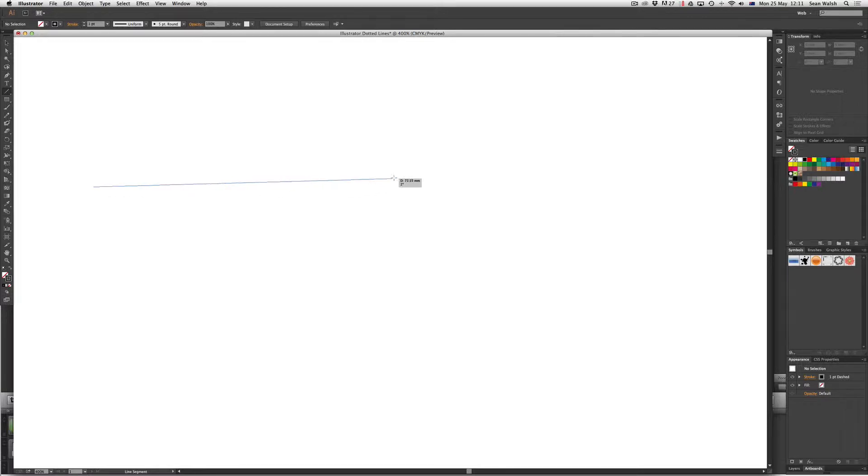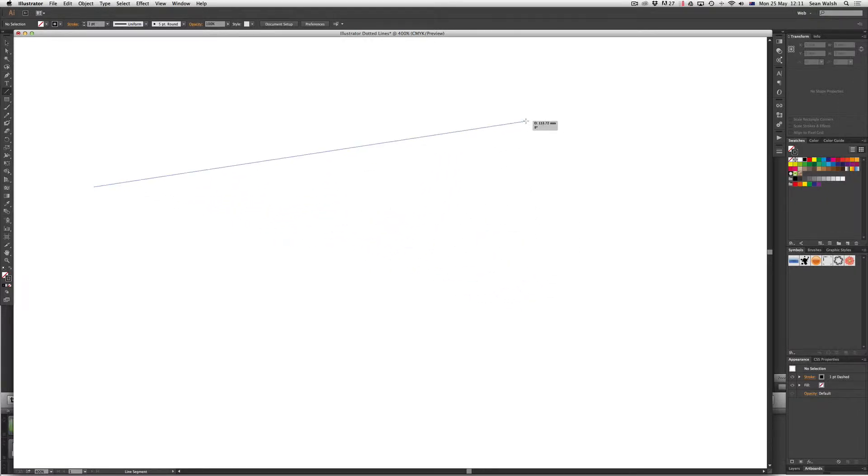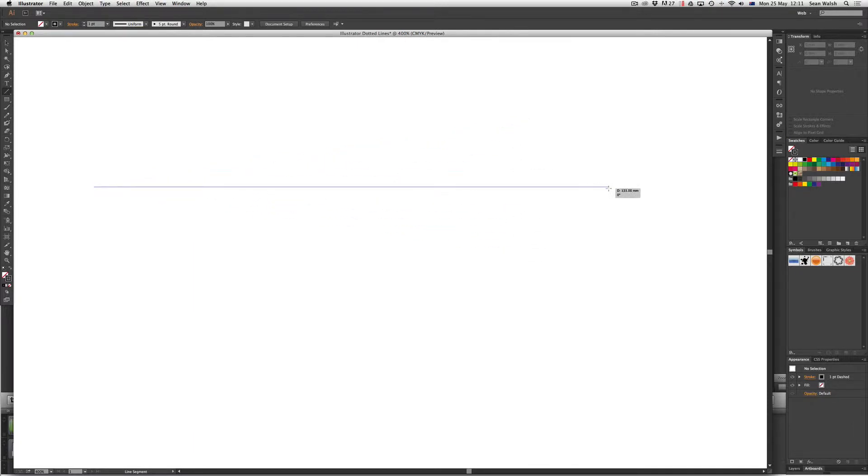Now if I hold the shift key down it will make sure that this line, it will constrain it to being a perfectly horizontal line. You can see without holding shift I can drop it anywhere but if I hold shift down it'll make a perfectly horizontal line.